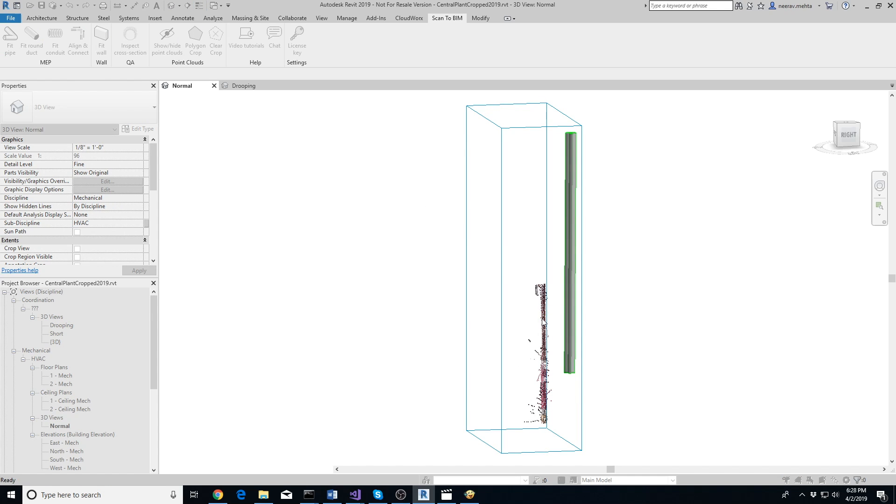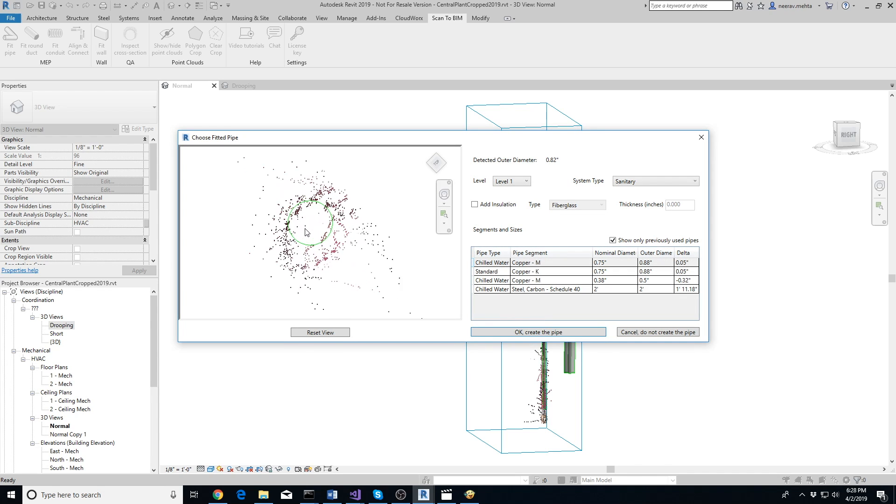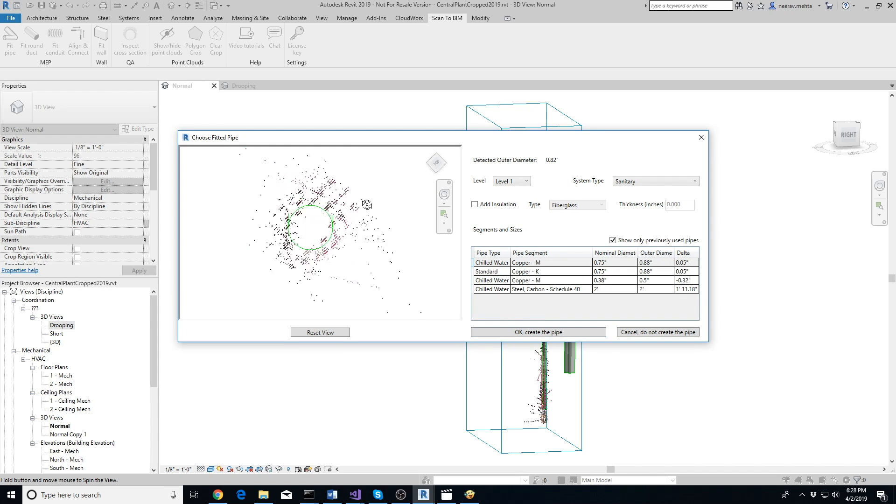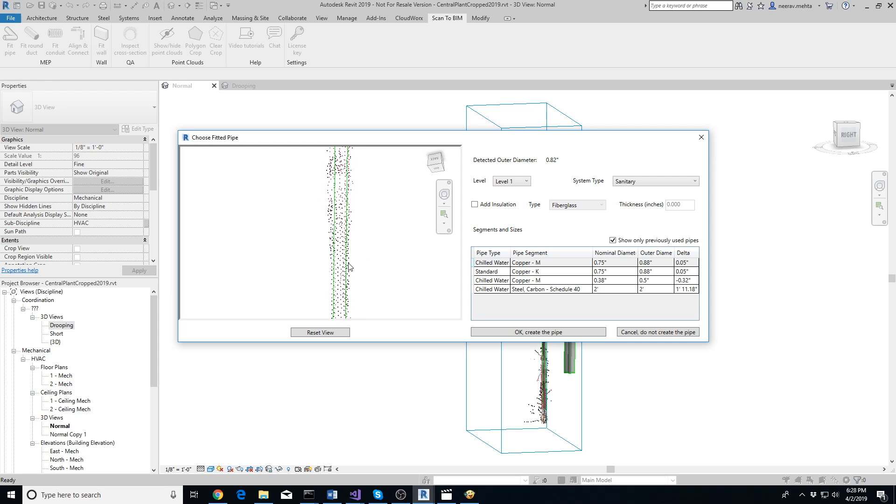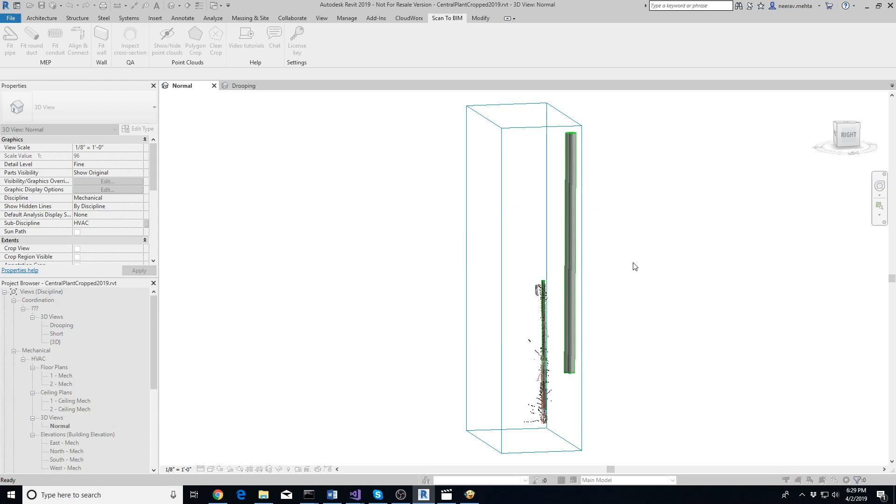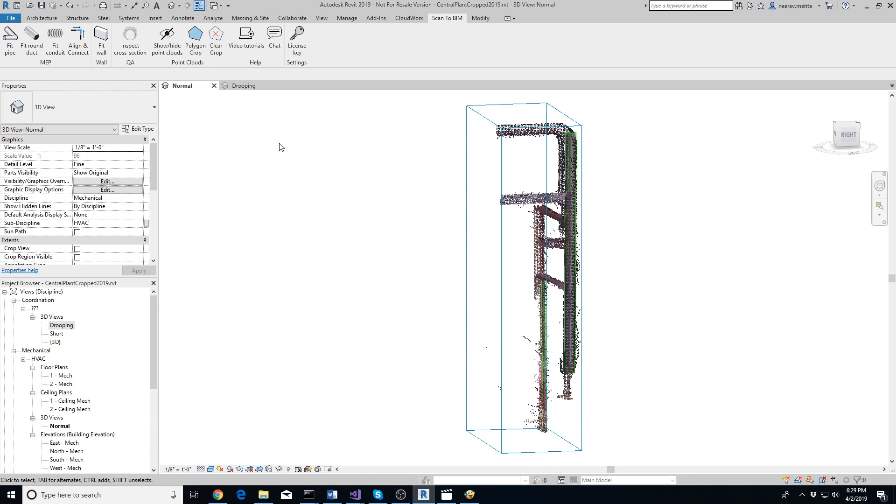When you are done extracting the pipe, click on Clear Crop button. Do not undo the operation using Ctrl+Z, otherwise pipe extraction may not work. Make sure to use Clear Crop button to undo the cropping of the points.